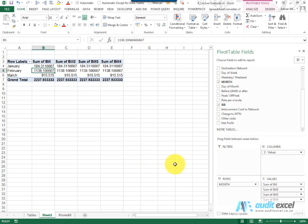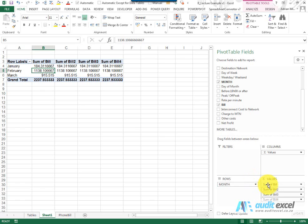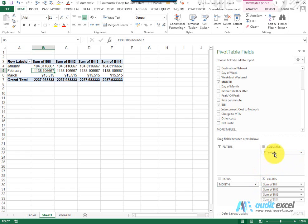Before we see what we can do with these various values, just something to notice here is that the moment you have more than one value, you'll see that in the columns this item appears. It's a little expression showing how the values are going to be shown.